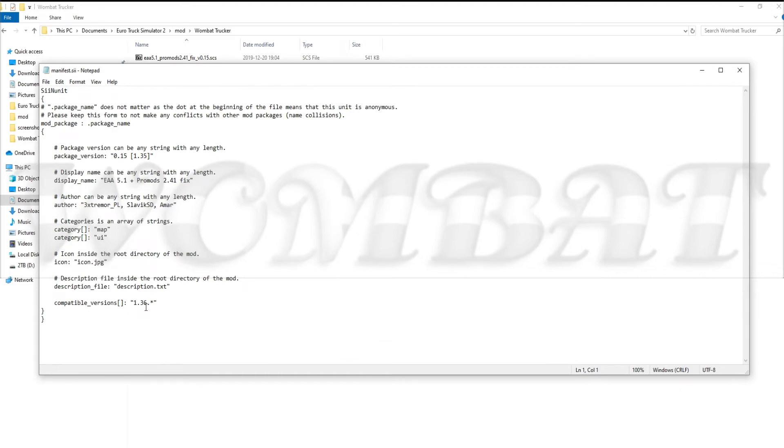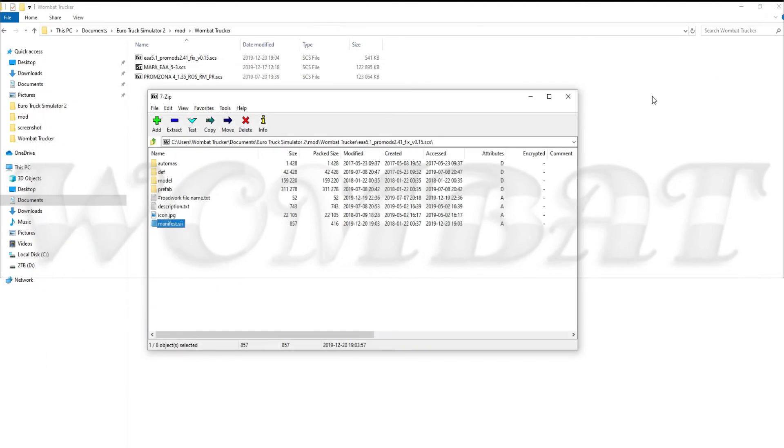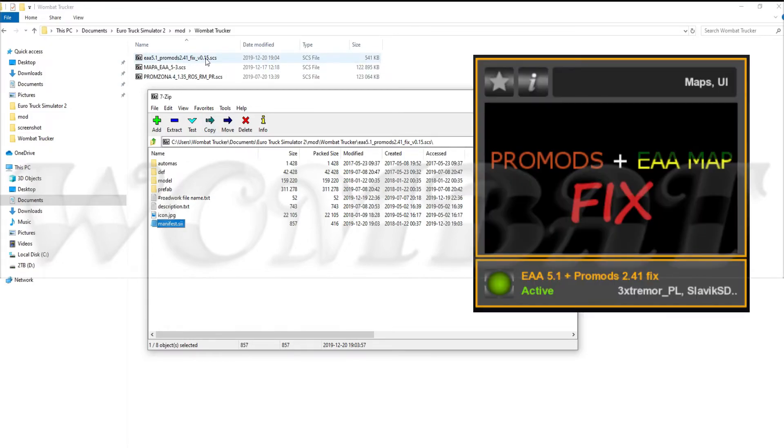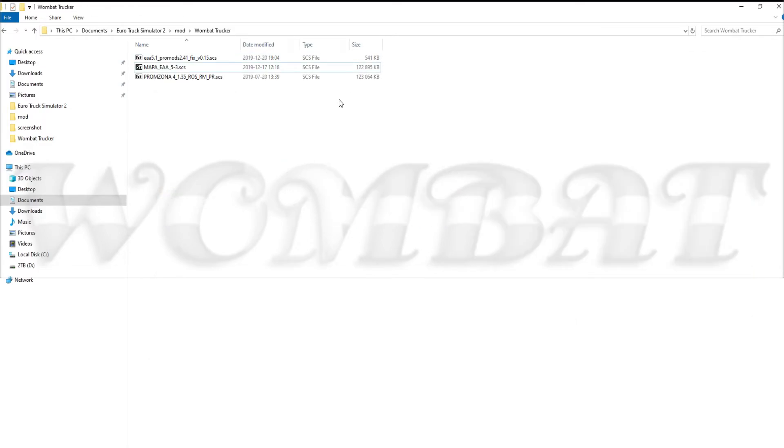As you can see it now says 1.36. And that is all it takes to make, in this case, EAA 5.1 Pro Mods 241 fix version 0.15 compatible with 1.36. This goes for just about any mod that you want to use.